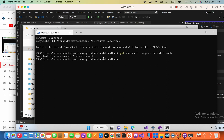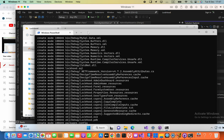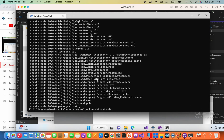Next, type git add -A — the capital A represents that all things will be added. Then you are going to commit by typing git commit -am followed by a commit message. I'm going to say 'today commit' — some message should be there. Then press enter.